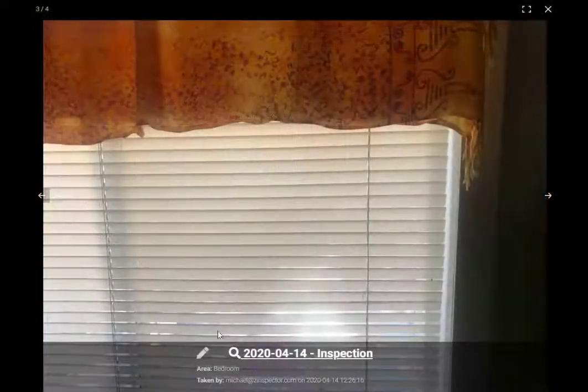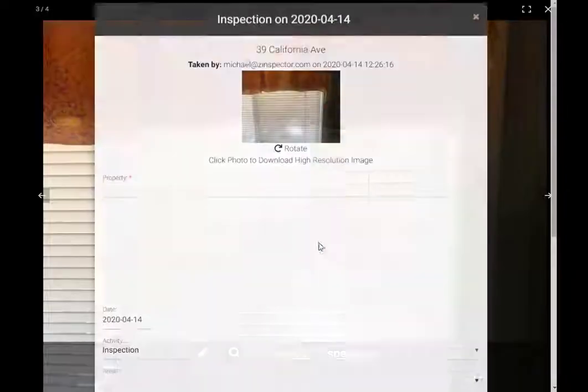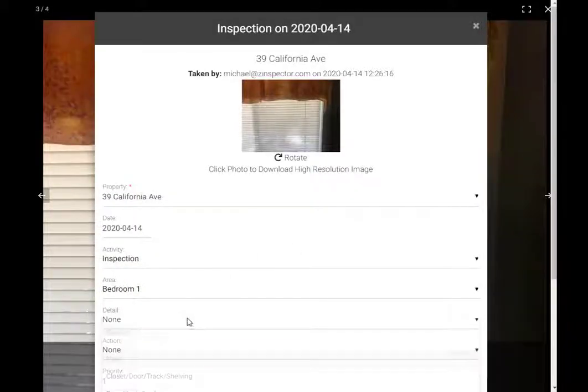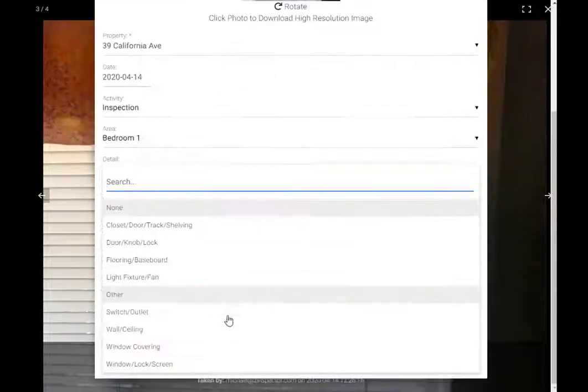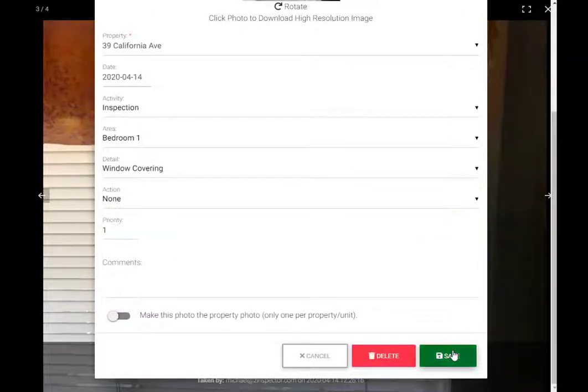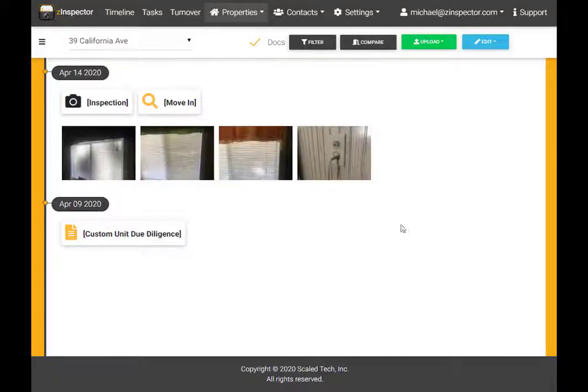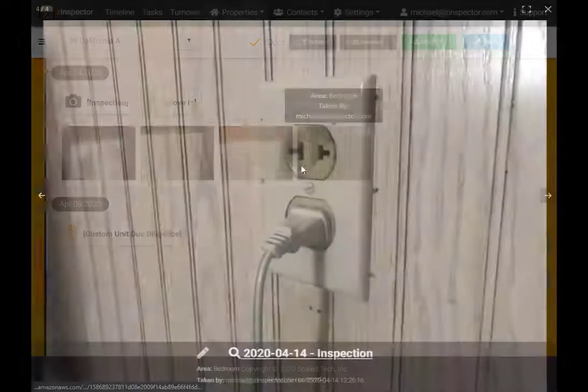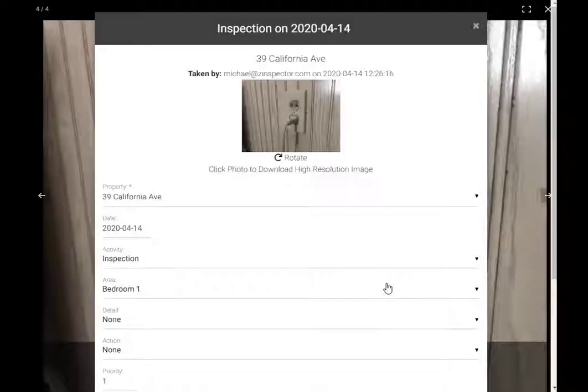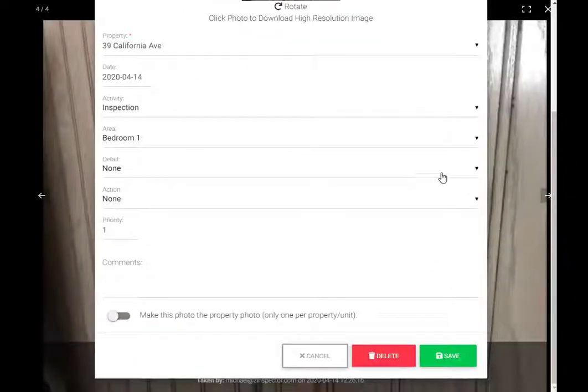In this case, to save time, I could have instead imported all photos under the window covering detail tag and then simply changed the electrical outlet photos detail tag. But with only 4 photos total, this works too.